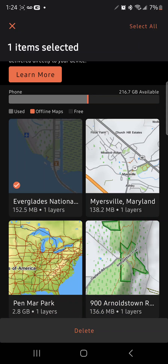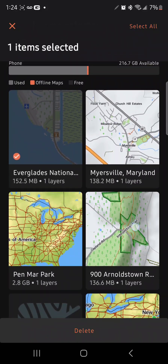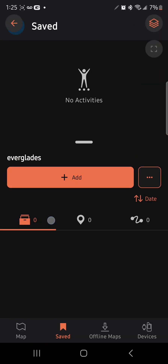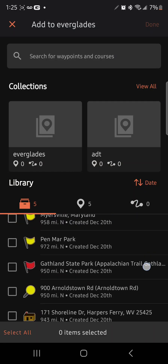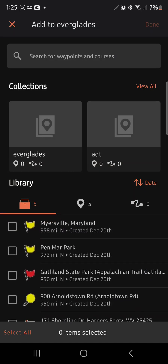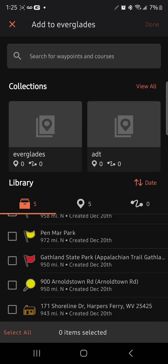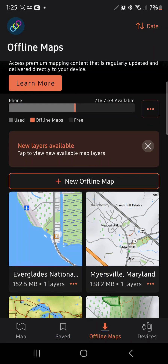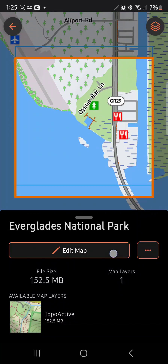Now we're going to take this map that we just downloaded. Select it — we want to add this to our Everglades National Park. Go to Saved, click Add. Then make sure you go back to Offline Maps and select Edit Map.